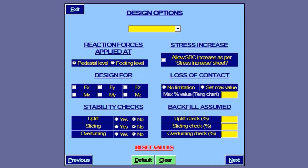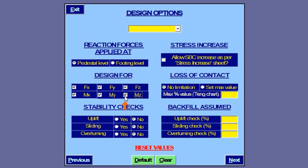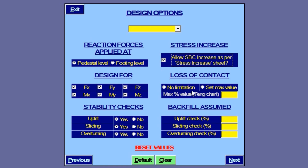This input page allows for selection of some key design options. Our structure being a pipe rack, reactive forces are at pedestal level. We will select all six forces as all of these values would be transferred down to footing level in the absence of tie beams. We want our footing to be checked for uplift, sliding, and overturning. We can also disable stress increase here if required without having to go to the previous input sheet. We will keep this selection on so the base pressure would be increased appropriately for selected load combinations.